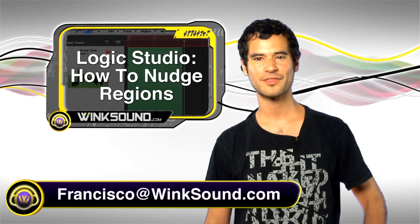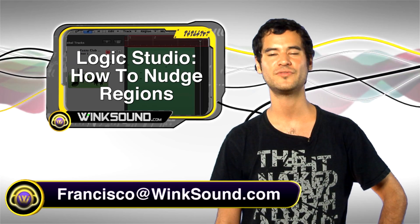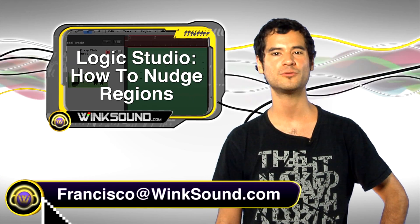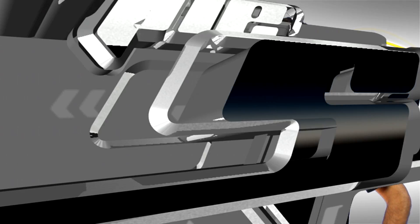Hi, this is Francisco. Thanks for watching WinkSound.com. In this video, I'm going to show you how to nudge your regions in Logic 8.